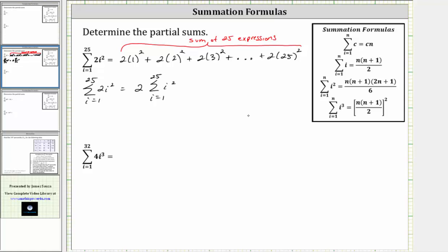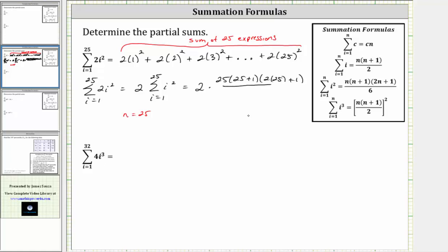Because the index is i equals one to 25, n is equal to 25. Therefore, two times this partial sum is equal to two times n times the quantity n plus one times the quantity two n plus one divided by six, where n is equal to 25. This gives us two times 25 times the quantity 25 plus one times the quantity two times 25 plus one, all divided by six. Let's begin simplifying.